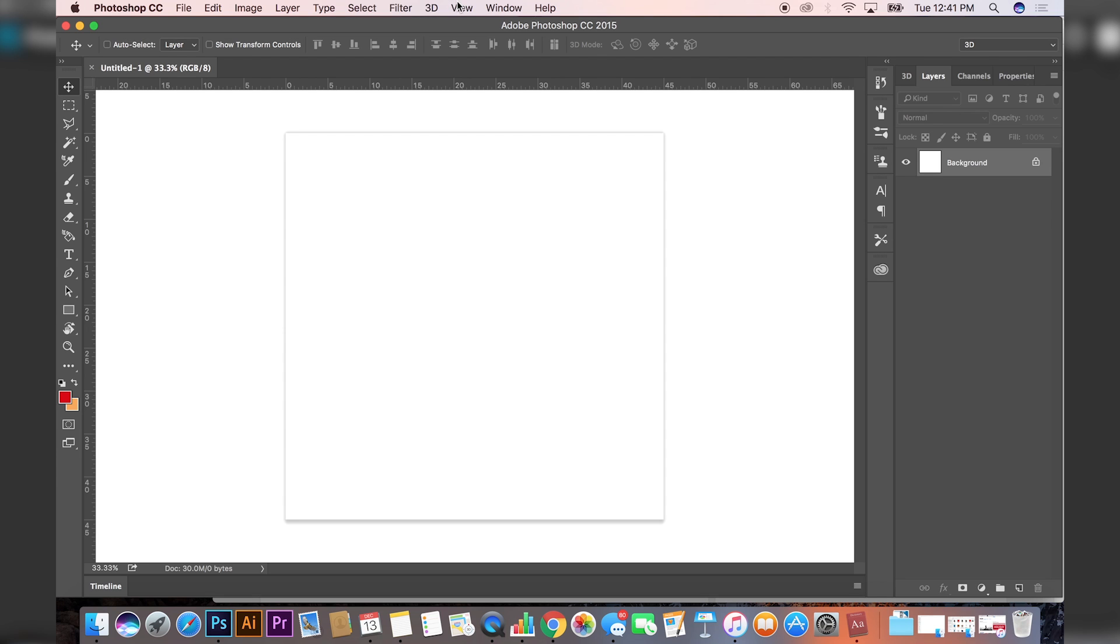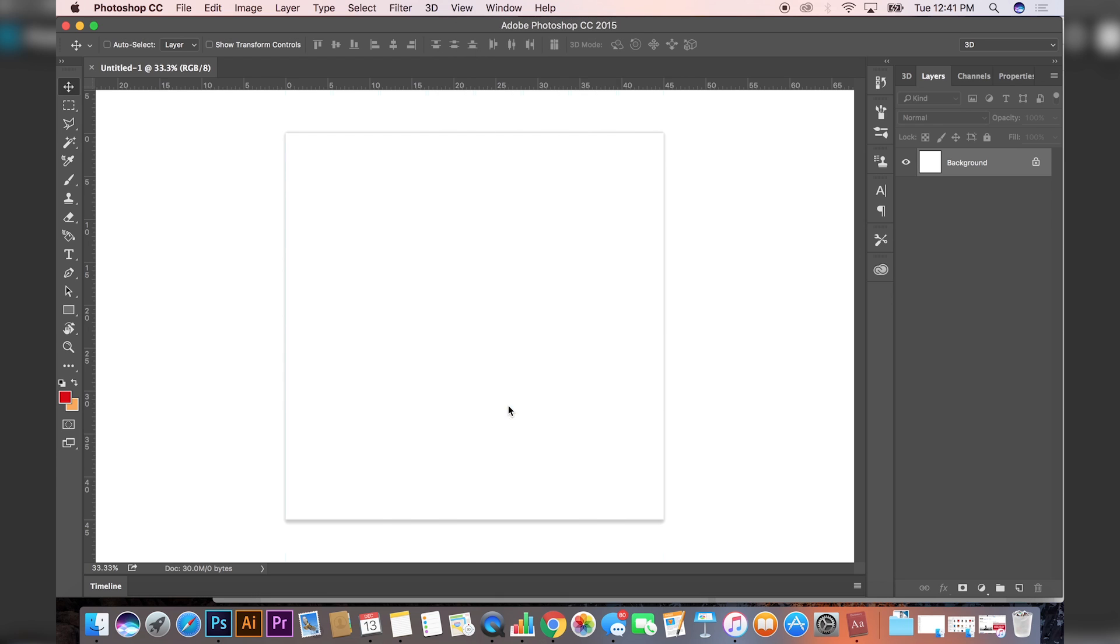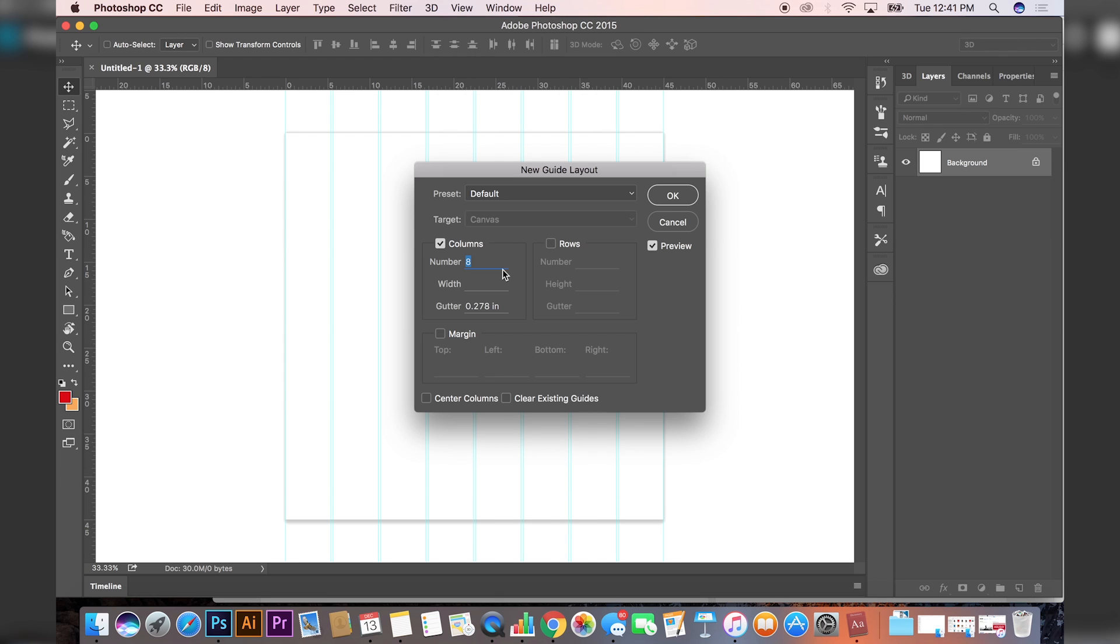After you press okay, you want to go to the top and go to View, New Guide Layouts, and set the columns to three.